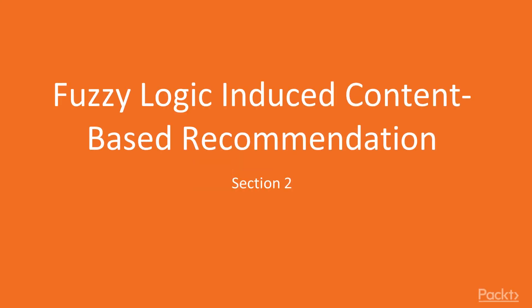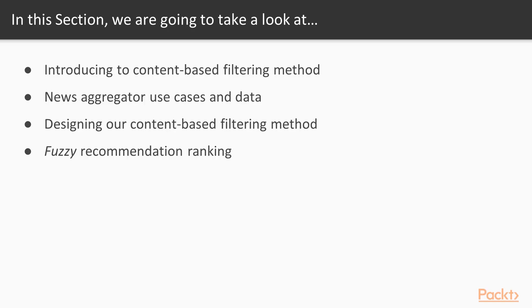Hi, guys. Welcome to the next section, Fuzzy Logic Induced Content-Based Recommendation. In this section, we will cover topics such as an introduction to the content-based filtering method, news aggregator use cases and data, designing our content-based filtering method, and Fuzzy Recommendation Ranking.